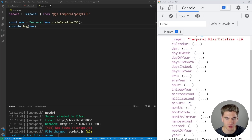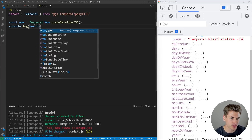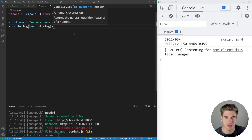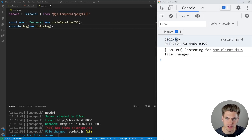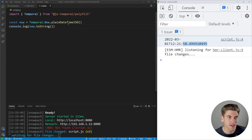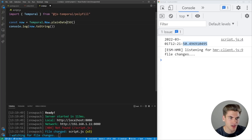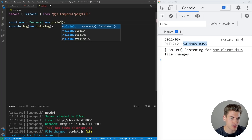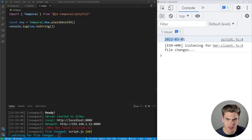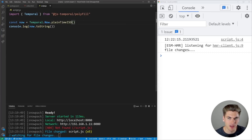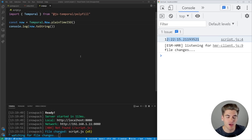If I hit save, you can see we get this new Temporal PlainDateTime, which has a bunch of different properties on it — for example, the 21st minute in the hour. We can convert this to a string to see it more easily. Now you can see it's on the year 2022, March 1st, and this is the exact time all the way down to microseconds and nanoseconds — which is something you can't do with normal dates. But if I didn't care about the time and just wanted the date, I can get PlainDate — Temporal.Now.plainDateISO() — and it just gives me the date. Or I can get Temporal.Now.plainTimeISO() and I'm only getting time information.